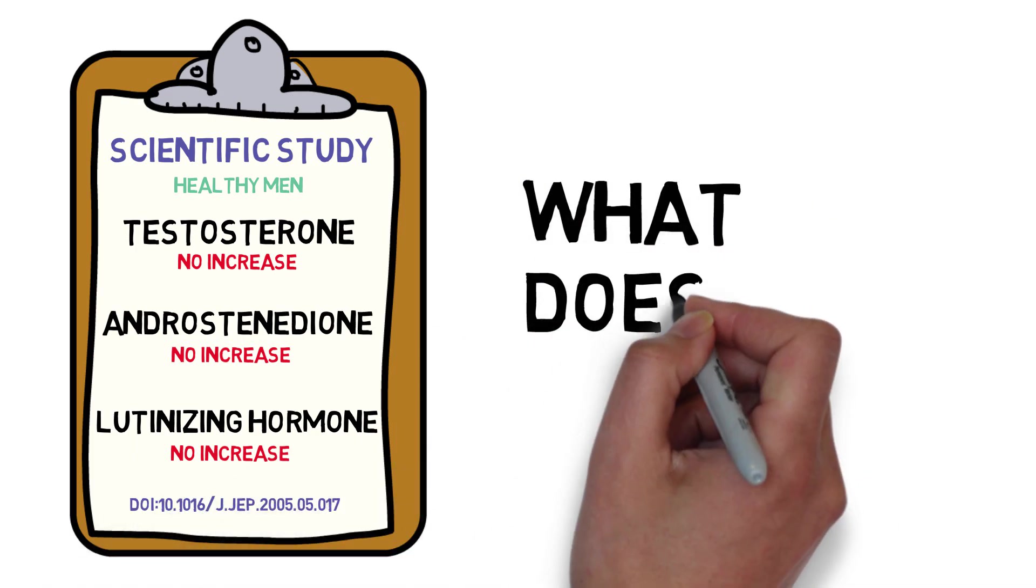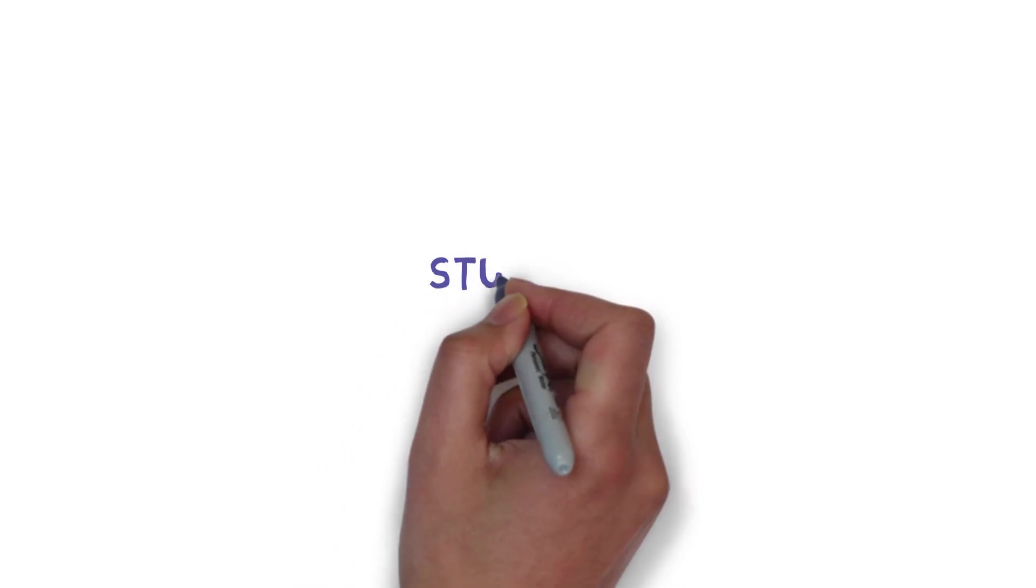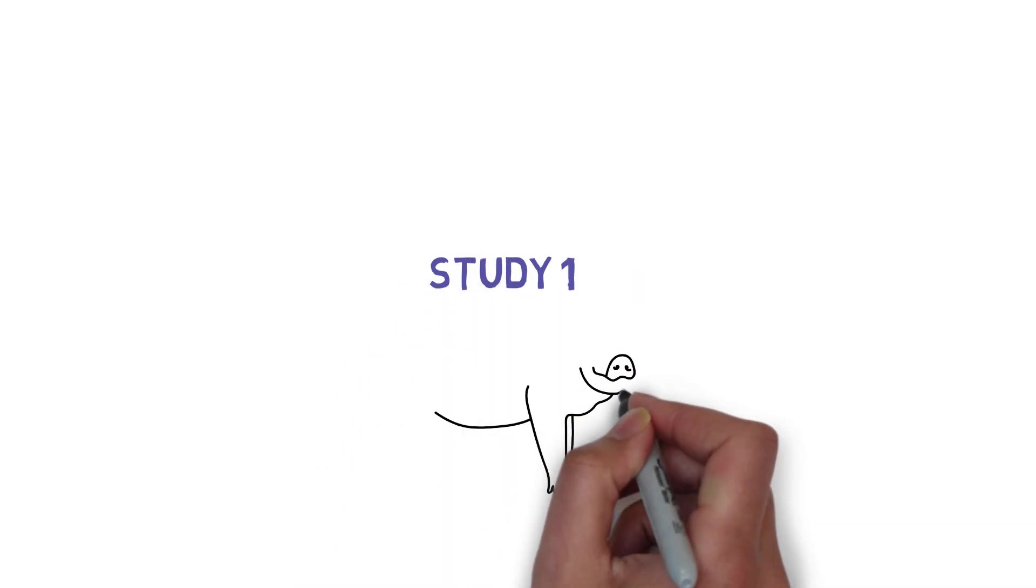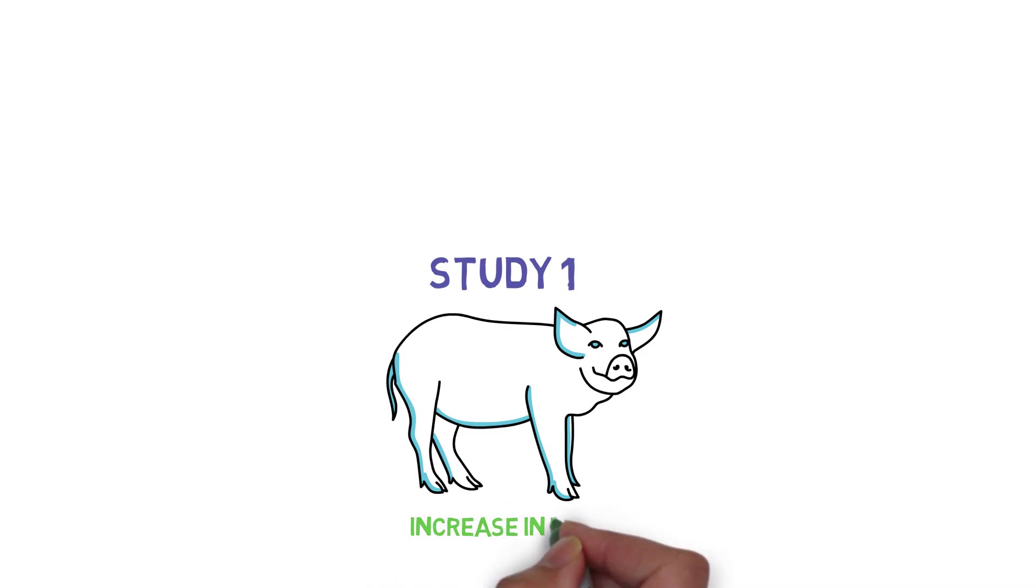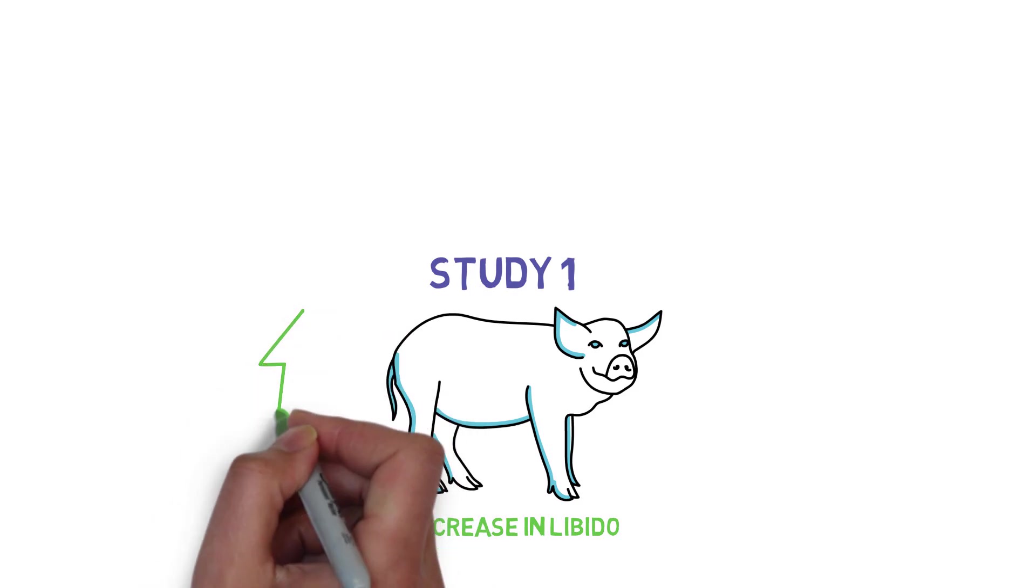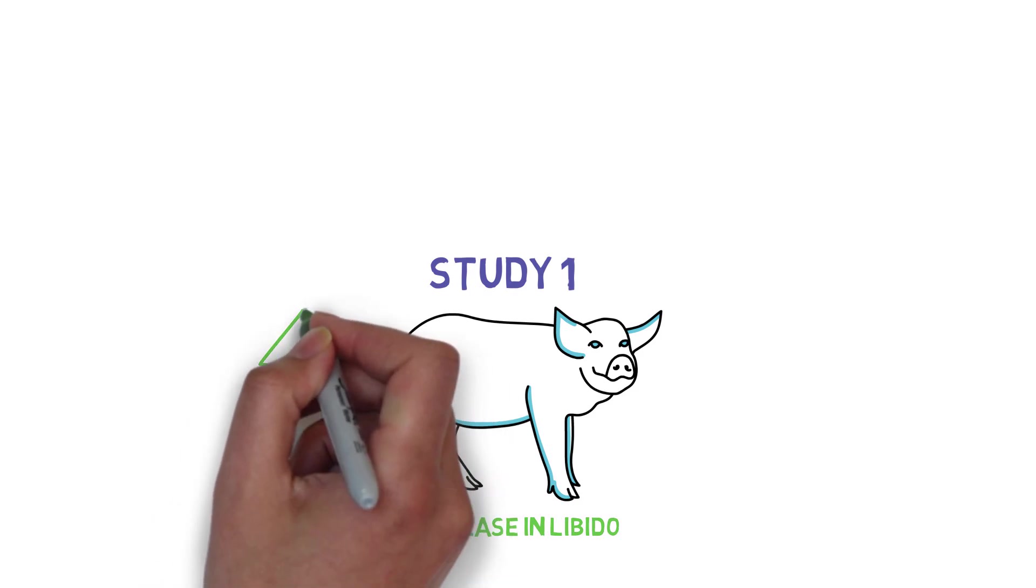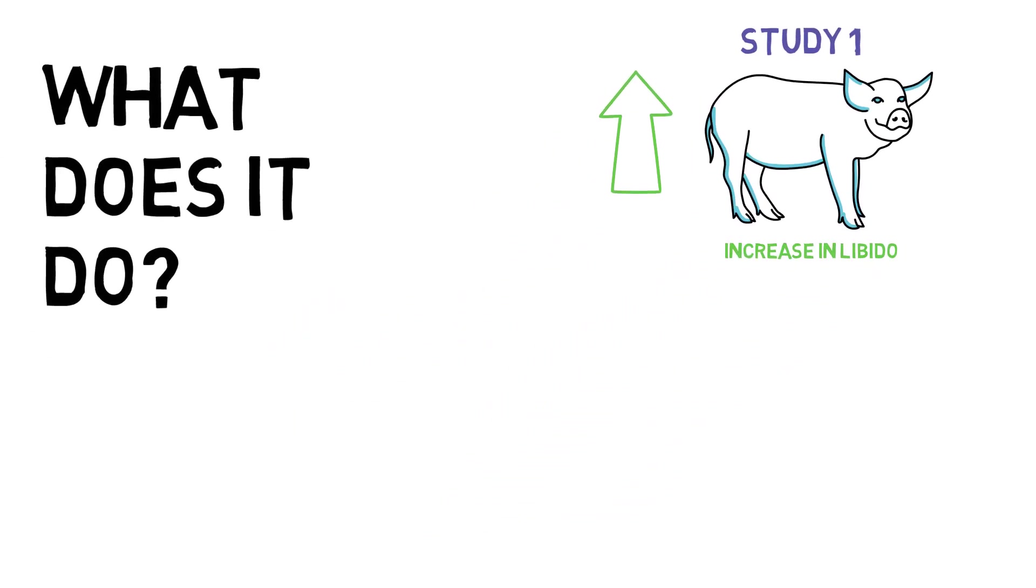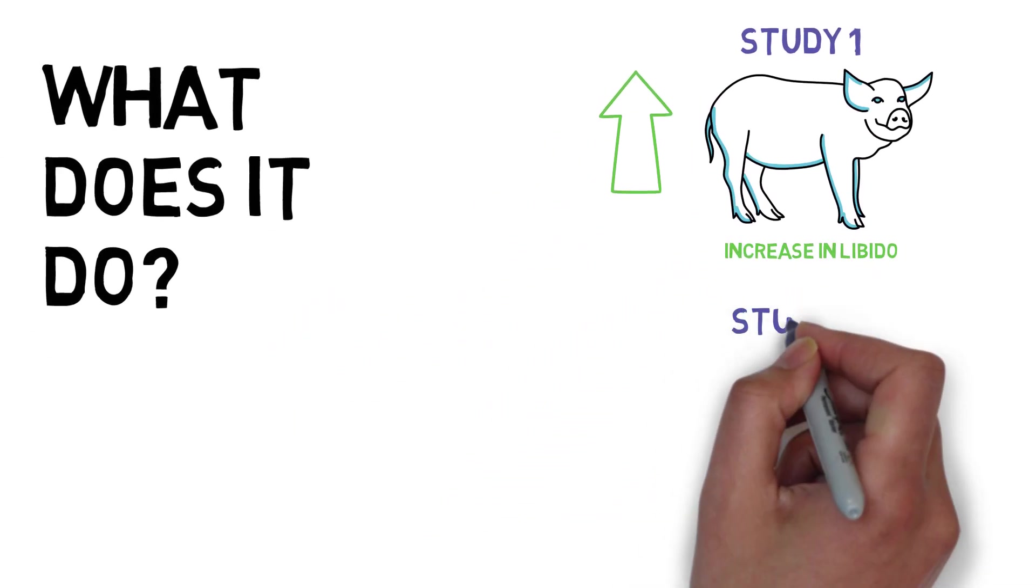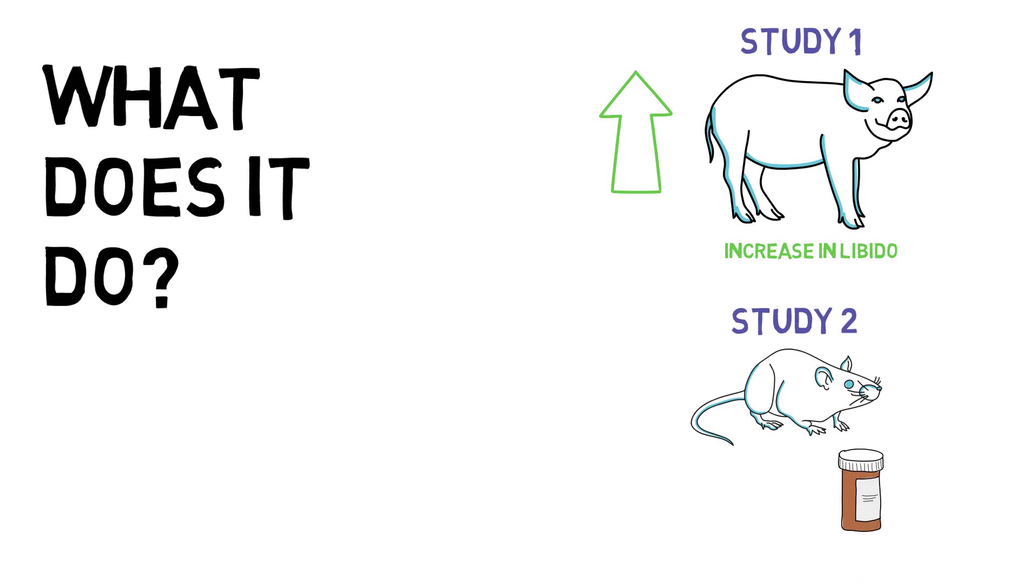But what does it do? Is it just all hype? Well, there's a lot of evidence that it will actually raise your libido and the quality of your erections. Scientists gave it to fertile wild boars and saw an increase in mounting behavior by 20% and an increase in the volume of certain fluids. In one other study, they gave normal rats Viagra and tribulus and found that both groups saw a nearly identical increase in certain activities.